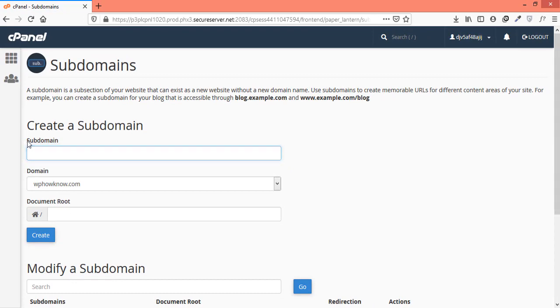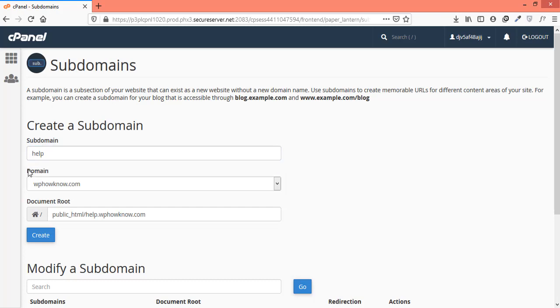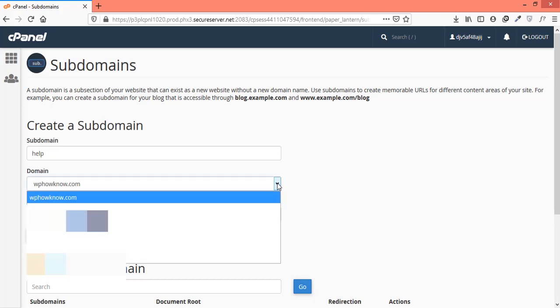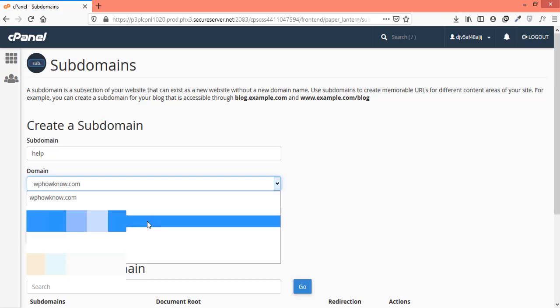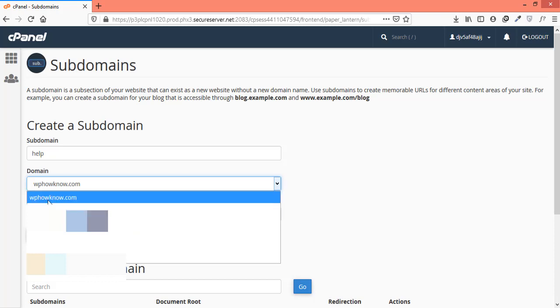Under the subdomain label here, it is asking you to write your subdomain name. You can write any name you want. We will go with the name help for our new subdomain. Next, you have to select the domain to which you want to attach your subdomain. If you have multiple domains attached to your web hosting account, you will see all the domains in the drop-down list here. We will attach our subdomain to wphowknow.com, so we will select it from here.